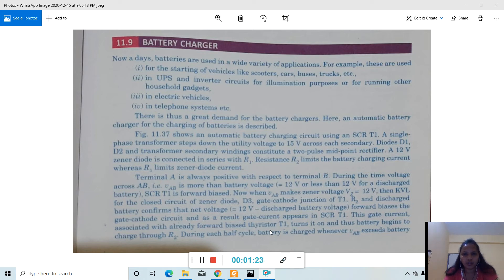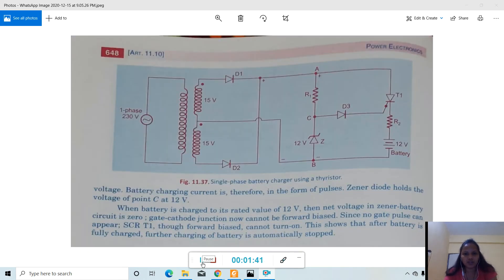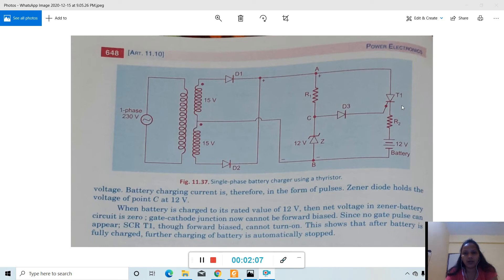Here we will study about one automatic battery charger using a thyristor. This is a single-phase battery charger using a thyristor block diagram. In this block diagram you can see: a single-phase supply of 230 volts, a transformer with a center-tap secondary, two diodes D1 and D2, a resistance R1, a zener diode connected here, a thyristor or SCR T1, a resistance R2, and a 12-volt battery. The zener diode voltage is 12 volts.